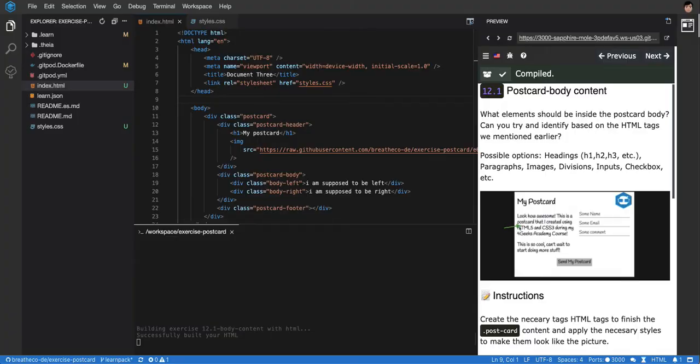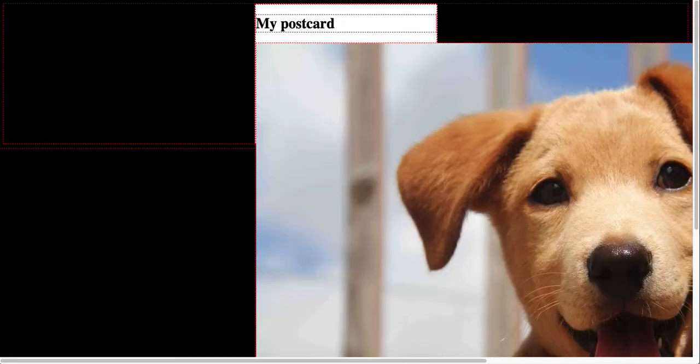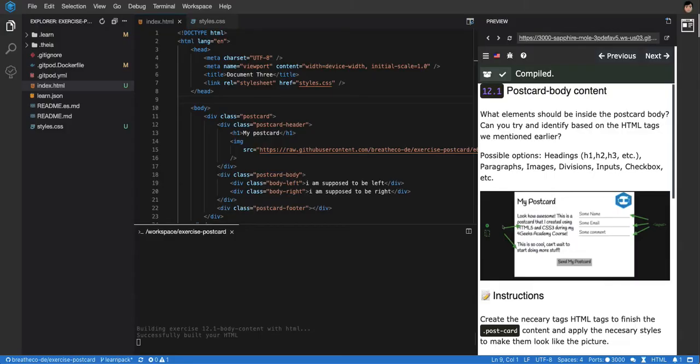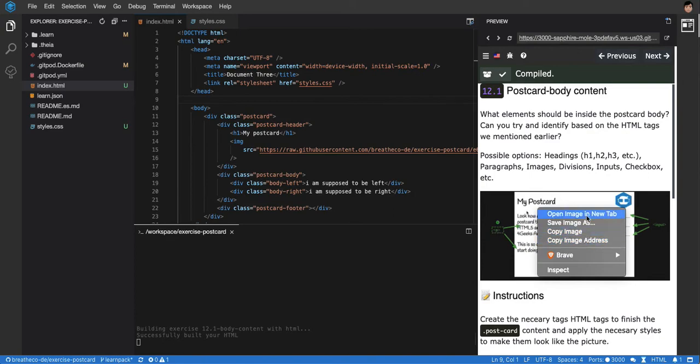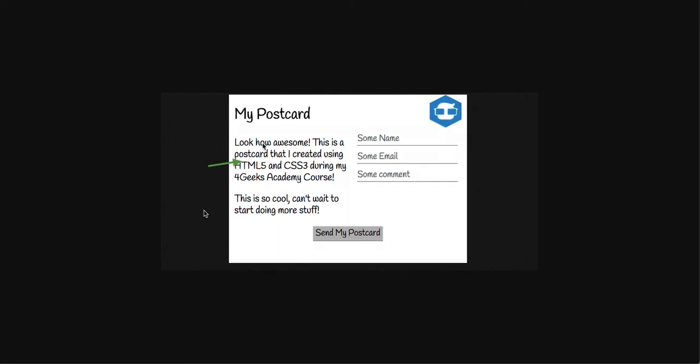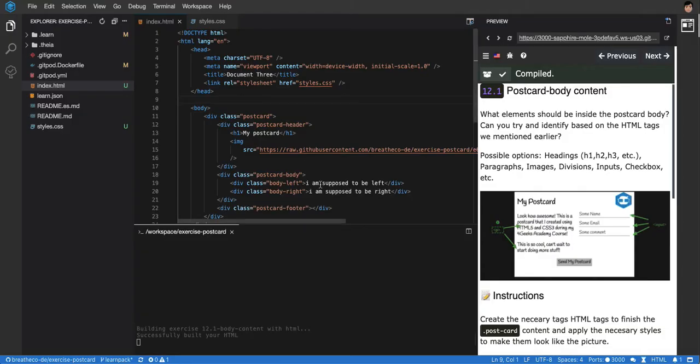Another thing we want is to fill it in with actual content. If you go to the original, let me open the image in a new tab. Here you can see we have these two paragraphs on the left and then we have three inputs on the right. That's the content that we need for the postcard body. It's already in a div that's called the postcard body, and we're going to fill that div with those elements. Let's do it.